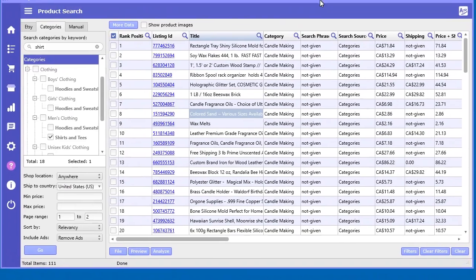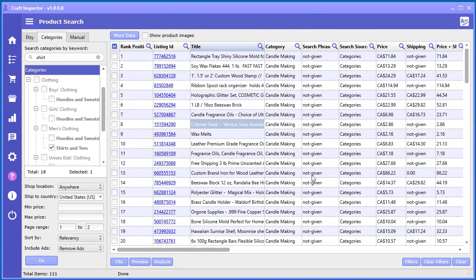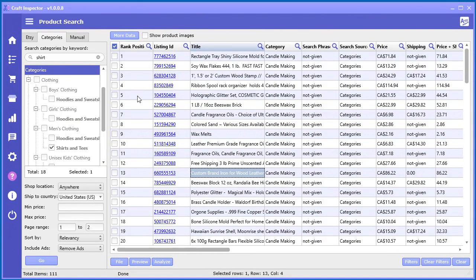And all the other stuff that I talked about in the previous video is also applicable to this particular thing that you're technically still in the product search tool we're just using categories to search as opposed to the keywords.